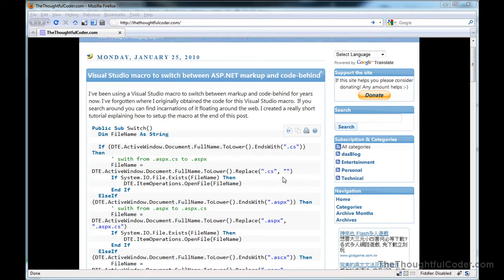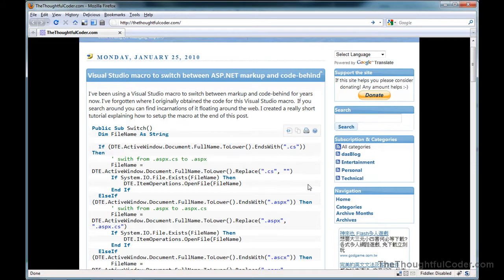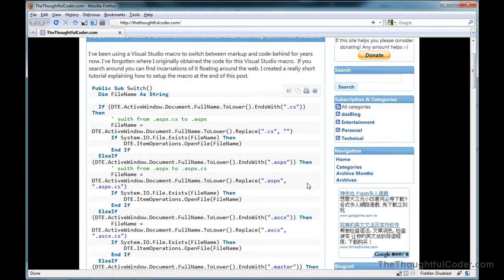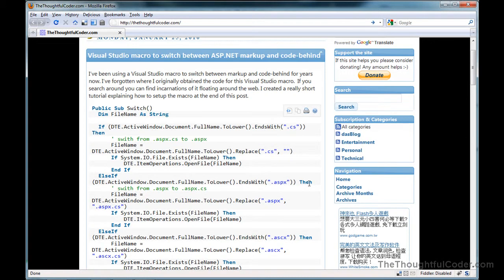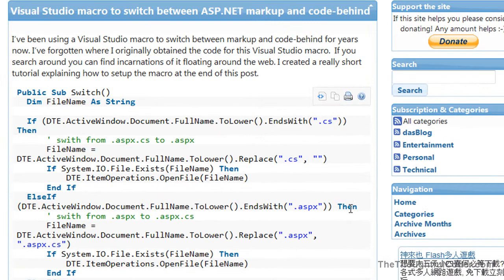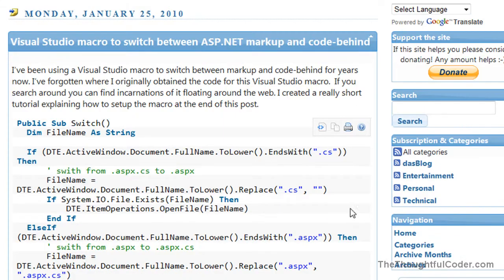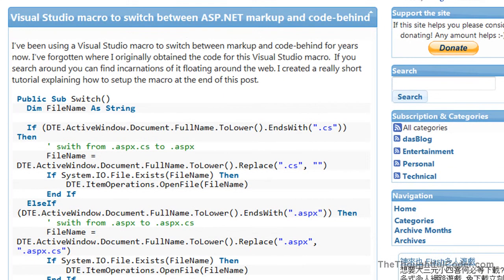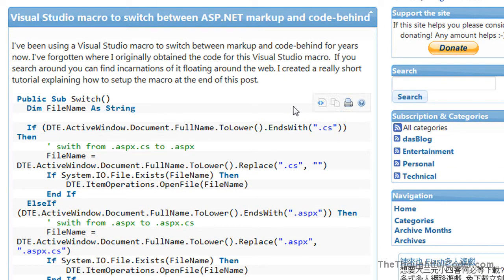This particular one, you can bind to a single key, and it will switch between ASPX page and ASCX and a master page. It will switch between the markup and the code-behind with a single keystroke, and it will toggle back and forth. You can find this on thoughtfulcoder.com on this blog post.